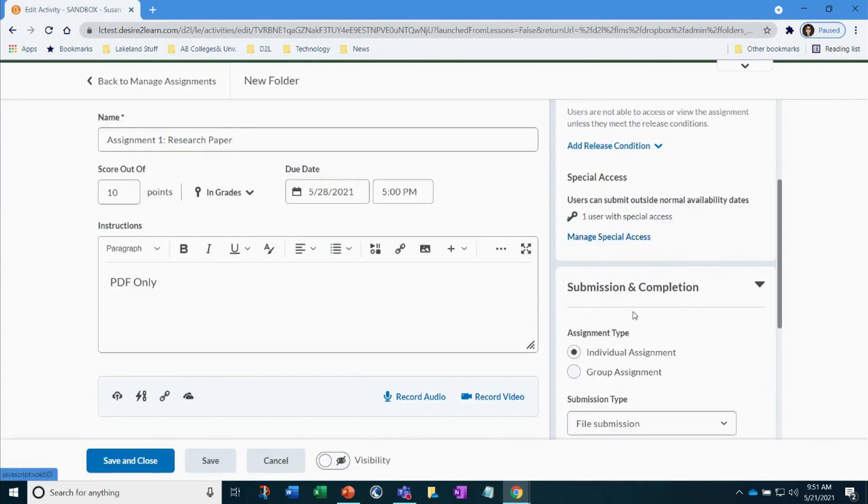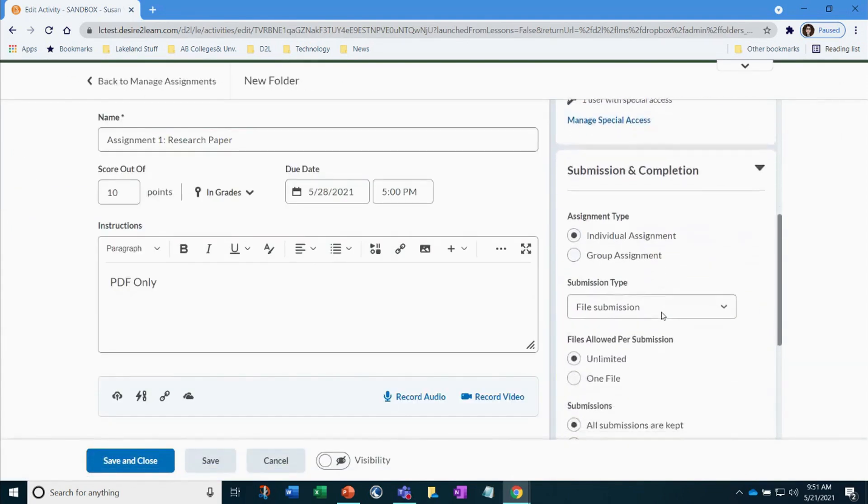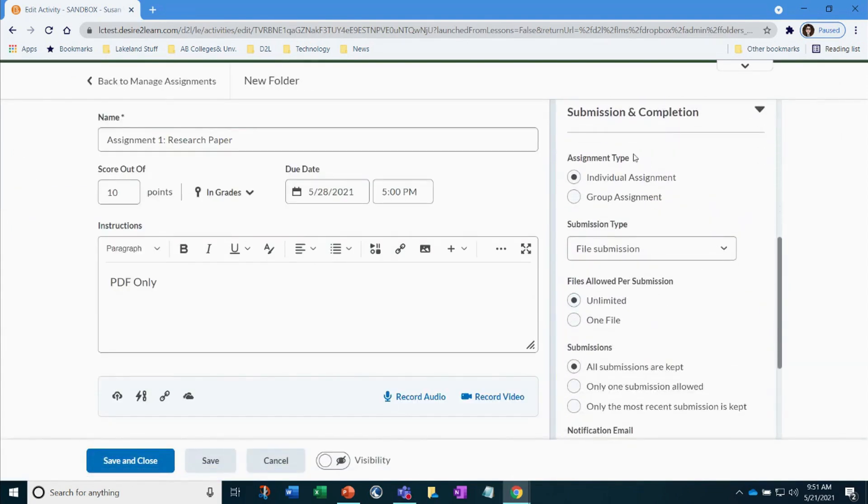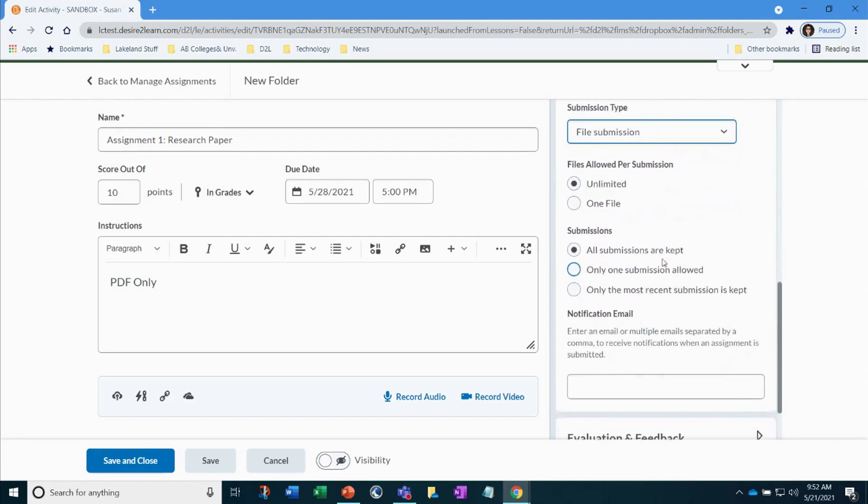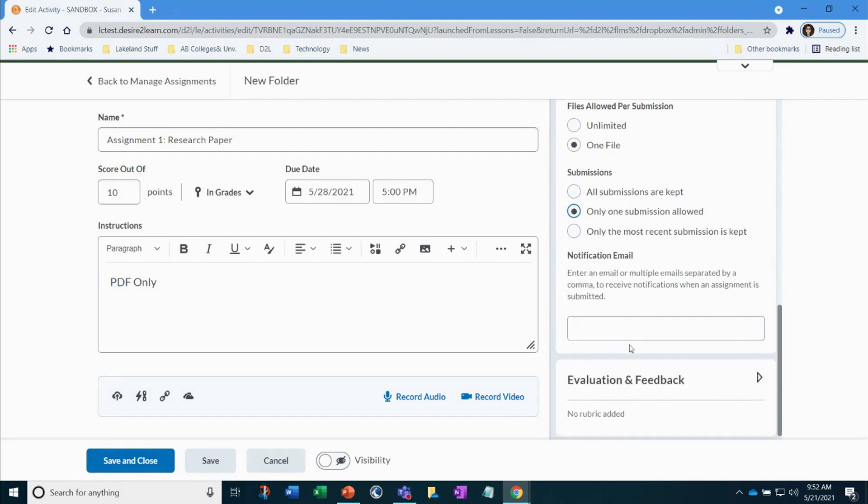Under Submission and Completion, you can select your assignment type. Here we are going to select individual, but you could select group if needed. Under Submission Type, select what type of file from the options listed. Under Submission, are you going to allow students to submit each file, or do you want to limit them to one submission allowed?